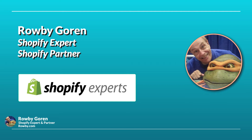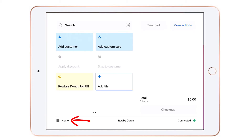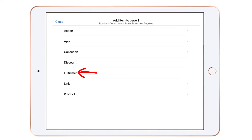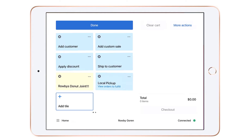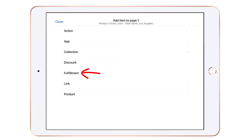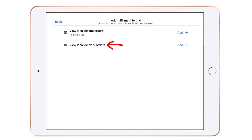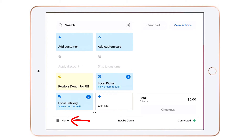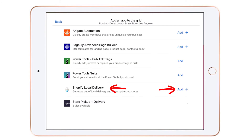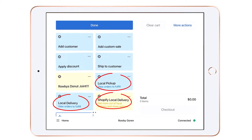However, for quicker access I prefer adding custom tiles to Shopify POS Pro's smart grid for managing your local sales. Here's how: click on Home, then select Fulfillment and choose View Local Pickup Orders by clicking the add plus — they'll be added as a tile to your smart grid. Then go back to Fulfillment and choose View Local Delivery Orders by clicking the add plus. While we're at it, let's add one more tile: click on Home, go to App, and select Shopify Local Delivery.